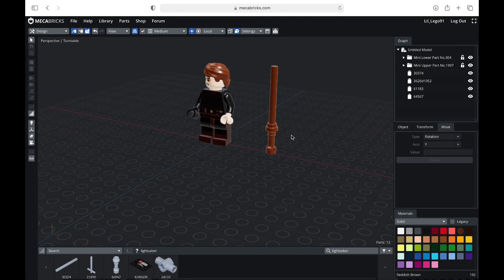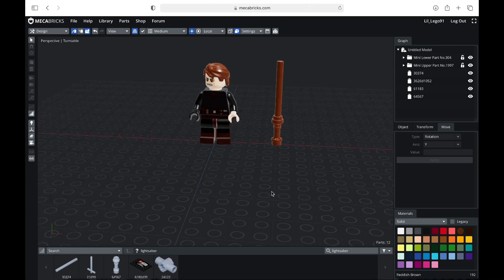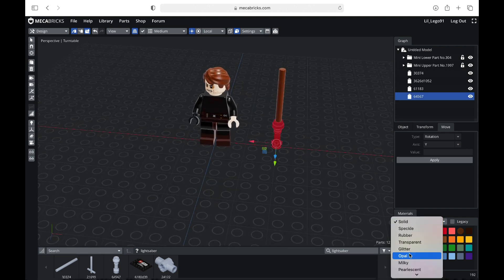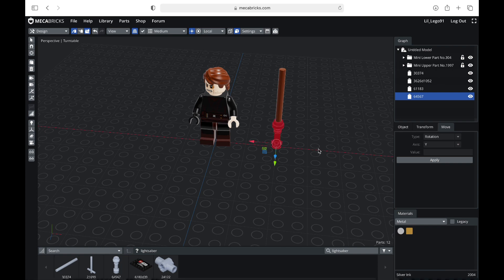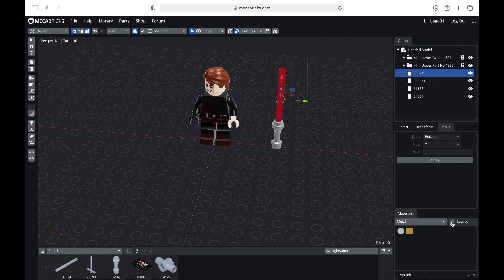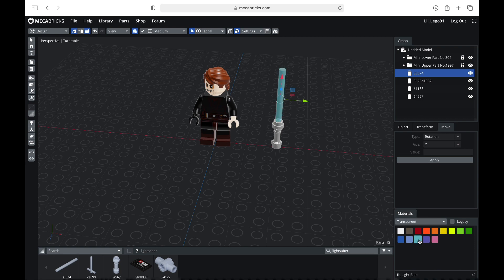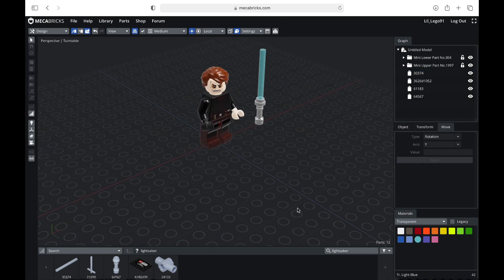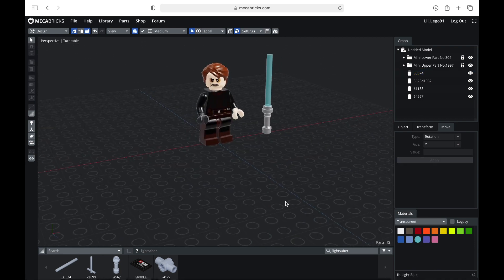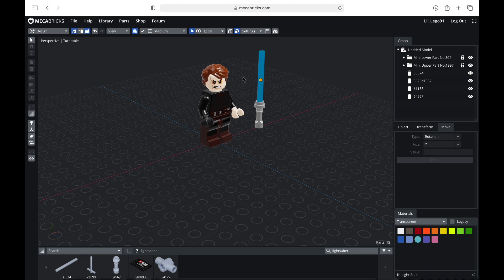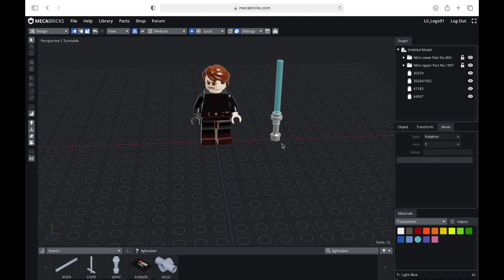All right, so everything is in position there. Now I'm going to go ahead and change the color. So I'm going to select metal. I'm going to make it the silver color, and then I will select the hilt, and I am going to make this a translucent blue.